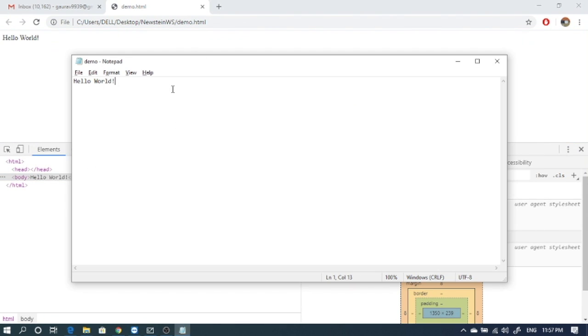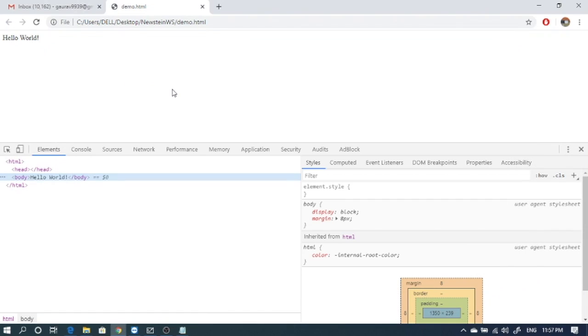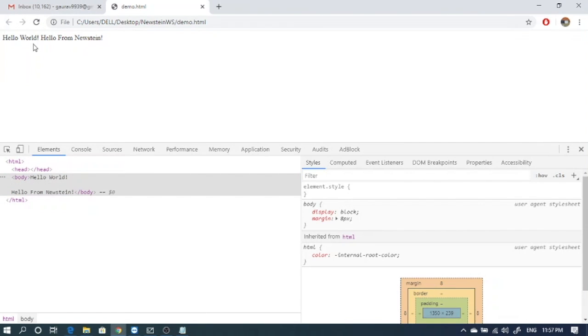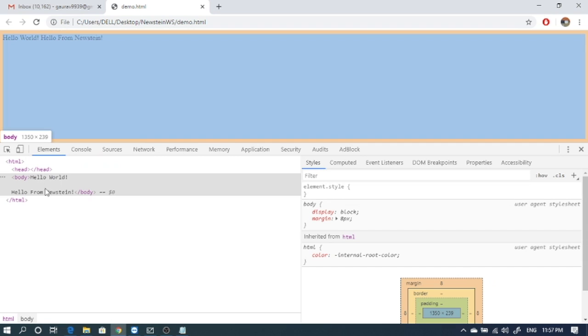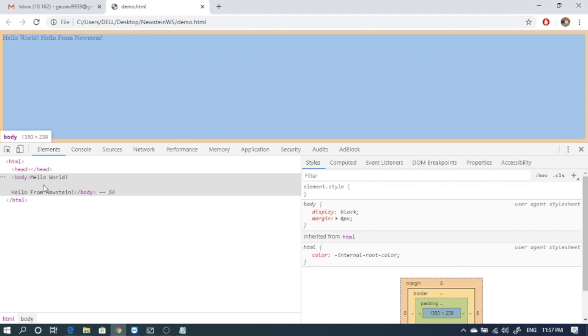Let's add one more message here. Hello from Newstint. Save it and I'll refresh the page and we can see that another message came up which is written in the body.